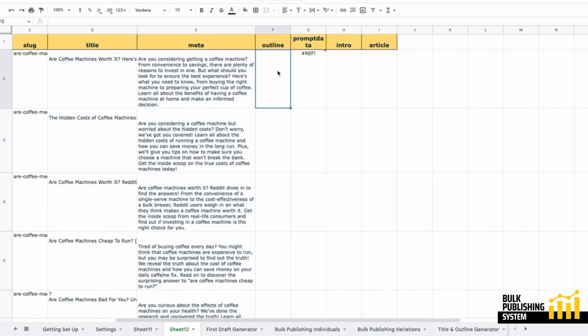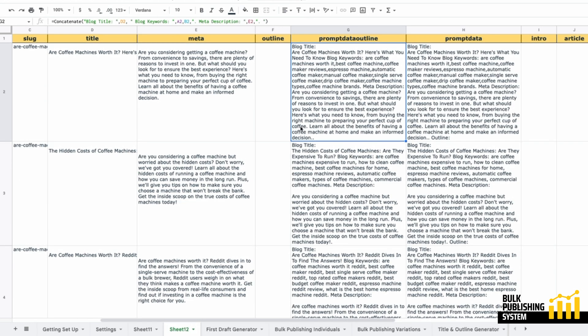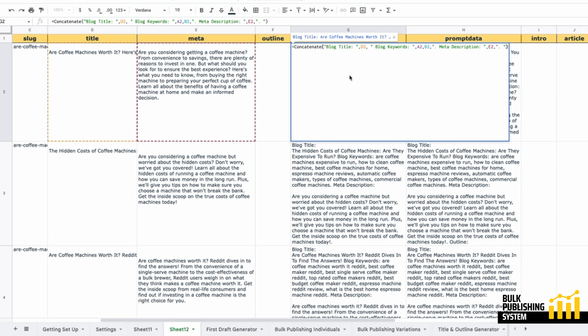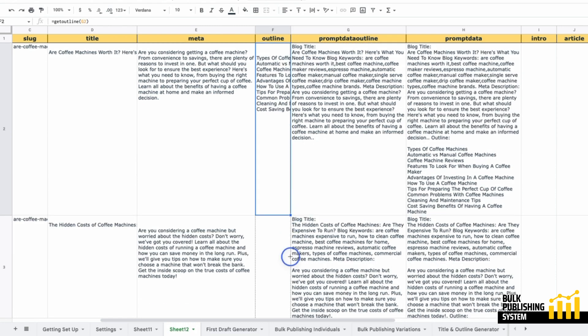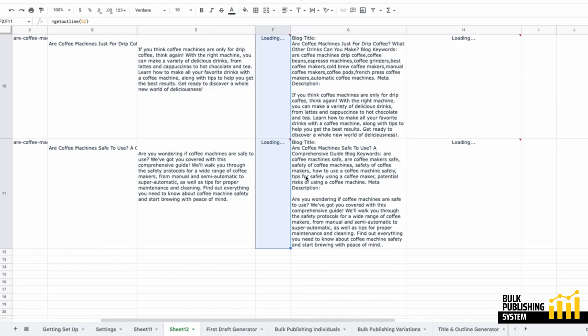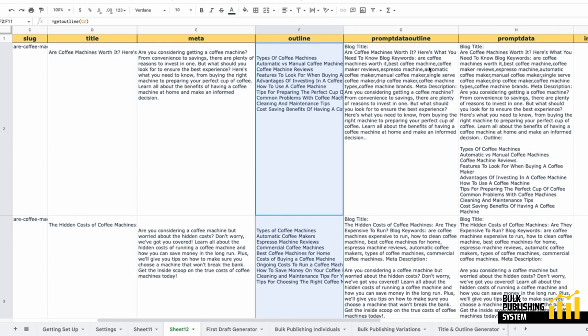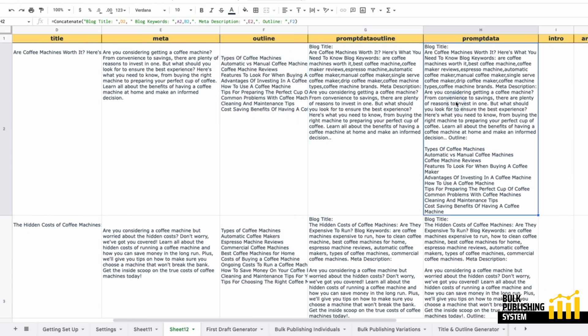Now I'm going to generate my blog post outline. I've made two prompt data cells for different reasons. I've combined the blog title, blog keywords, and meta description because I'm going to use this to generate the outline.